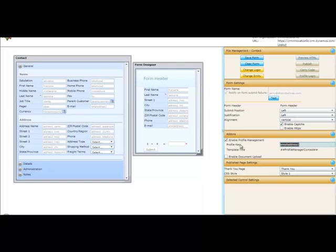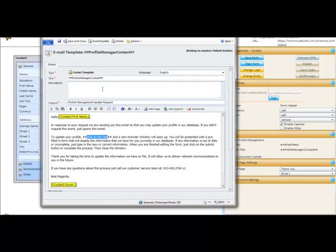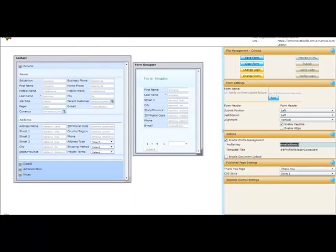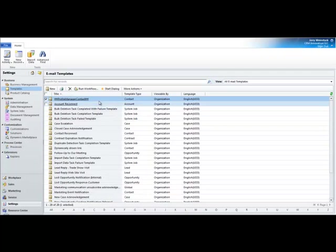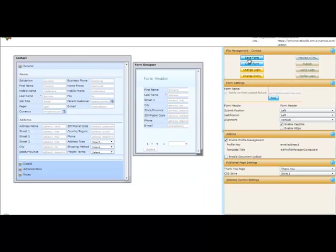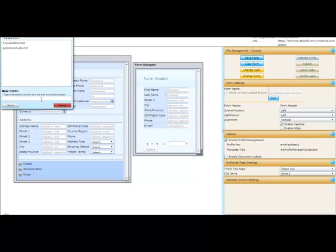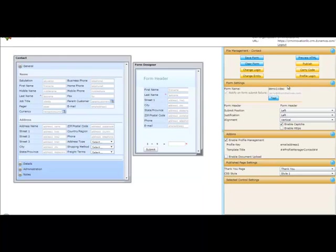I put it in there as my profile key and then my template title comes from this template I created and I grab the title name right here. Basically, you can also see this in my grid view of my email templates. That's all I need to do. Put that in there. Just go save my form. I'm going to call it demo1video. Hit save and save successfully.